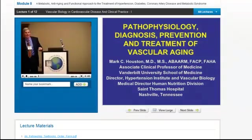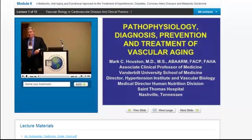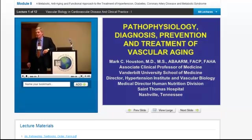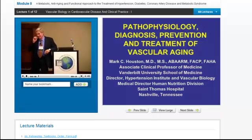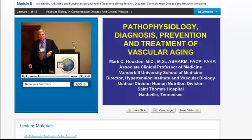Good morning everyone. I'm Mark Houston, and I'll be with you for the next two days. This is the cardiovascular module two — so is everybody in the right place? Good.